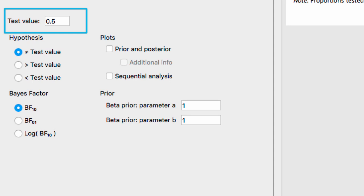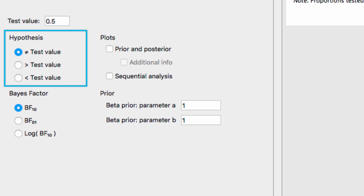The next option is the hypothesis option. This is where you specify your alternative hypothesis. The default test is a non-directional alternative, but in our case we wanted to know if the participant was performing better than chance, so we're going to select the greater than test value hypothesis.